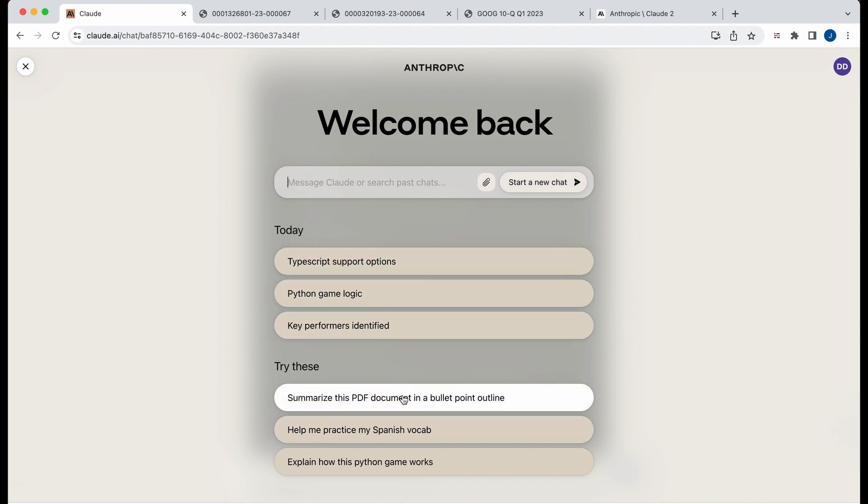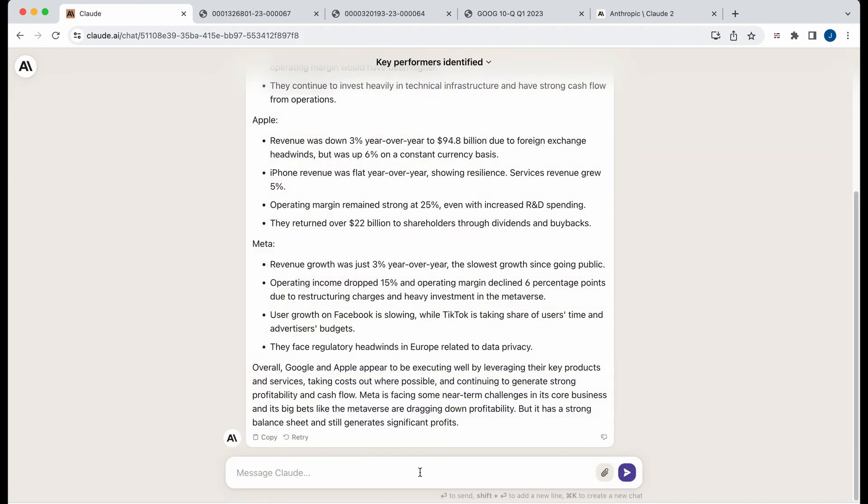So other things, obviously, you can summarize. I sort of demonstrated that with all the different filings. If I go back to the filings and I just say, what are the risks for Apple?